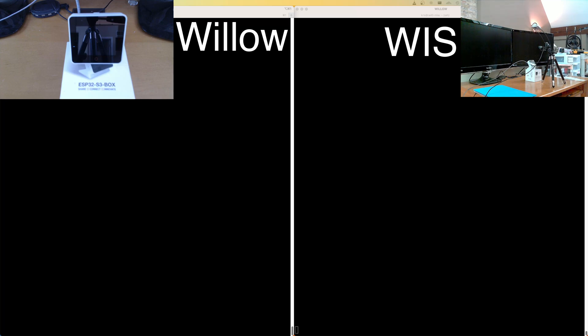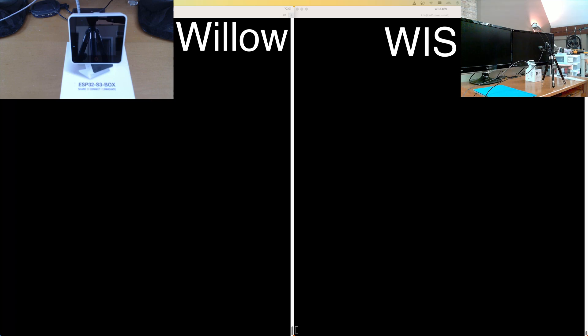So in the top left corner, we have a camera on the ESP box. The top right corner, we have a camera showing my messy office desk. And on the terminal window on the left, we have the serial console output from Willow and the terminal window on the right, we have debug logging turned on on the Willow inference server. So with that, let's get started.